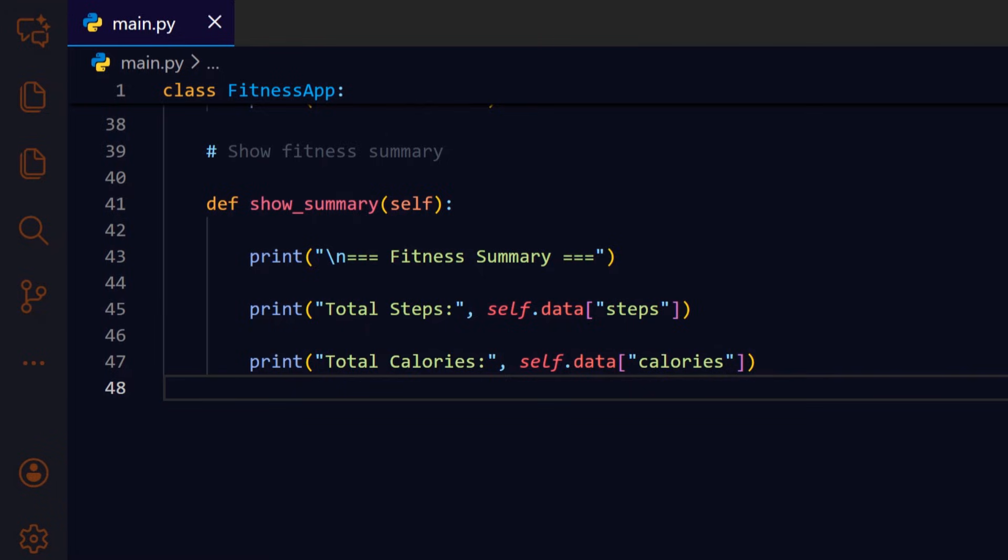Similarly, print the cumulative calories stored in self.data calories, so the user can see caloric effort.